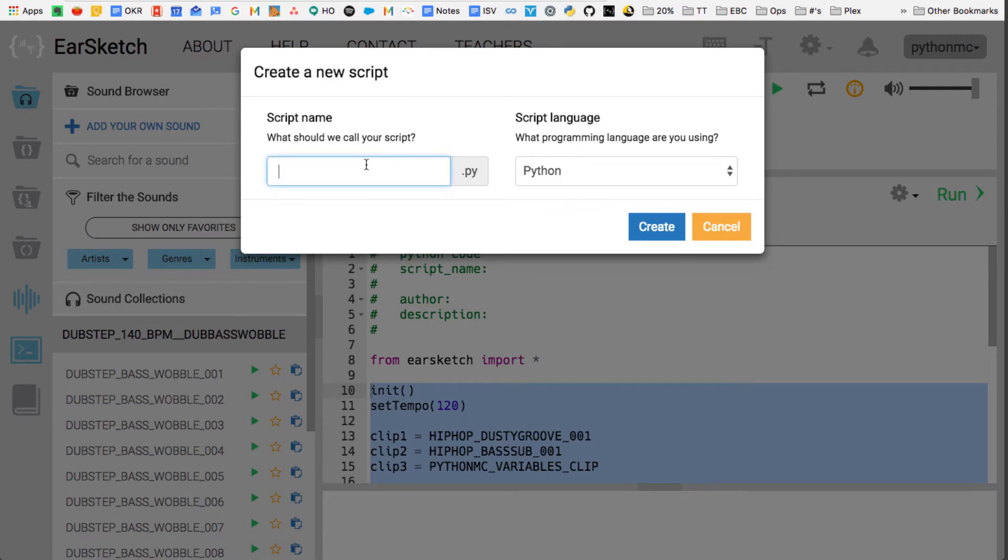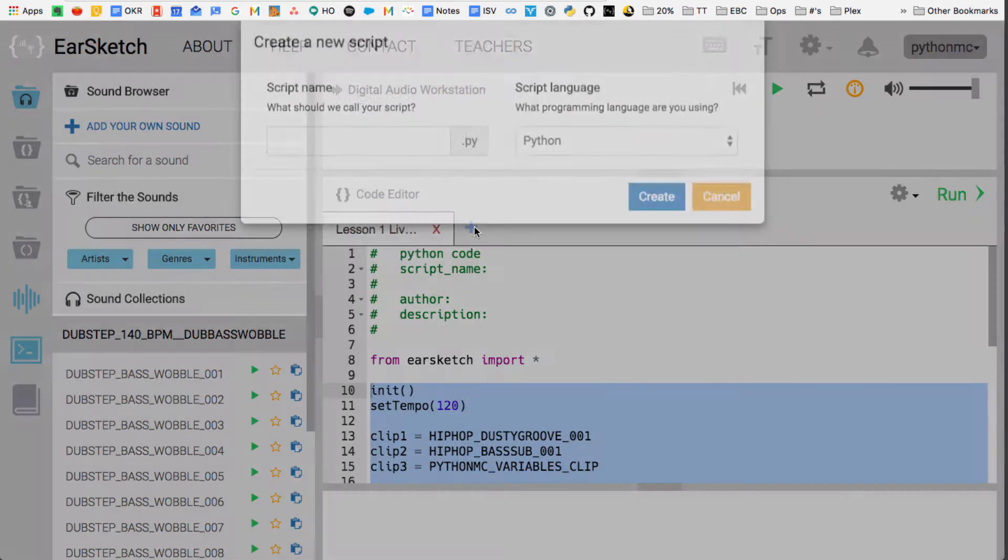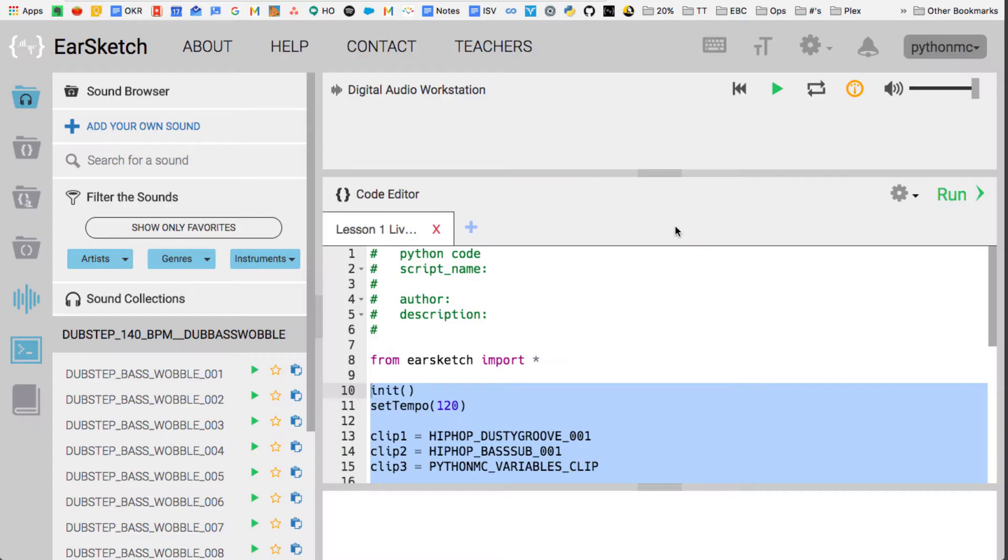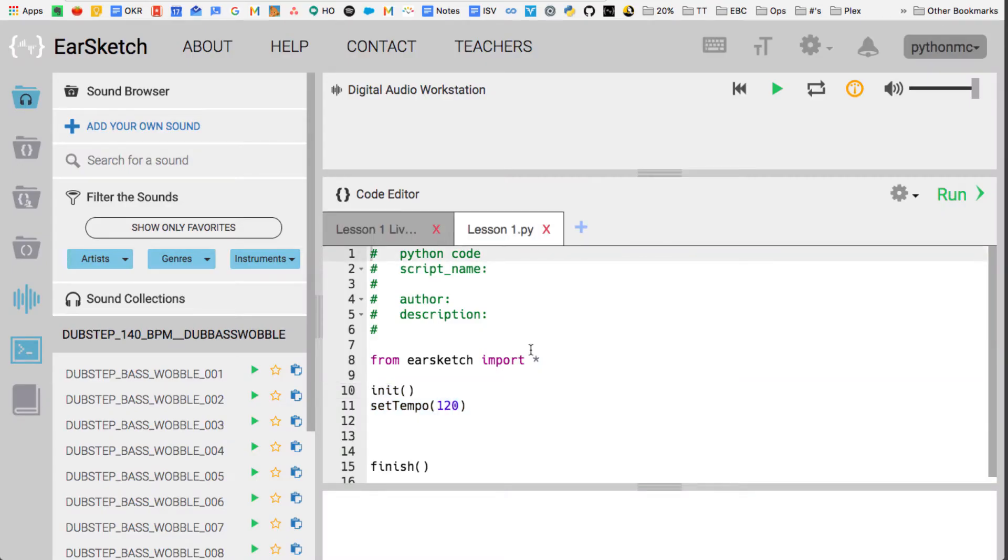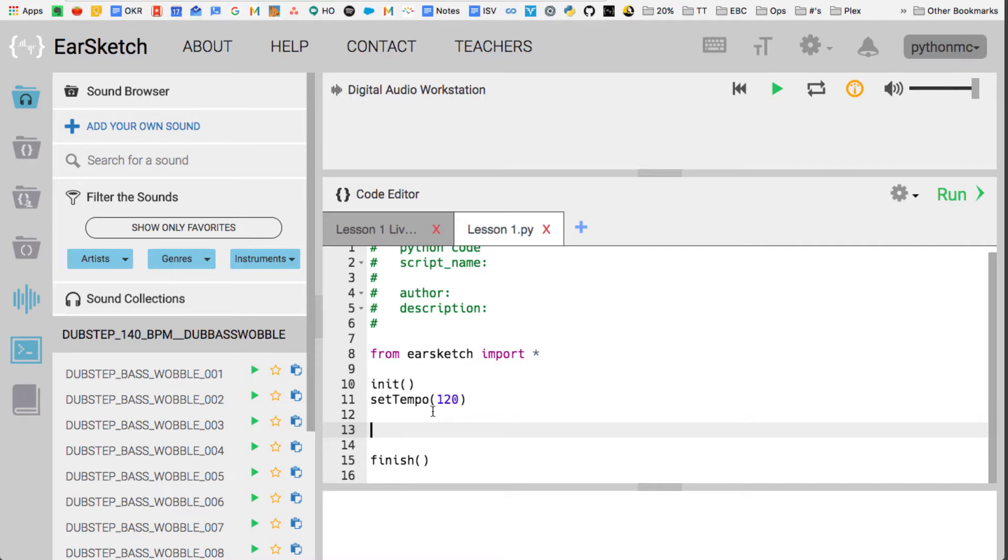I'm just going to start and what I've done is I've hit the plus sign here in EarSketch and I'm going to create my lesson one. This is a new script name, so it's some Python code. You'll notice when I create it, it automatically has some code in here and I just want to put my code right after setTempo(120). SetTempo is like a built-in function in EarSketch to set the beats per minute. This is 120 beats per minute, which is sort of typical for a hip-hop track.